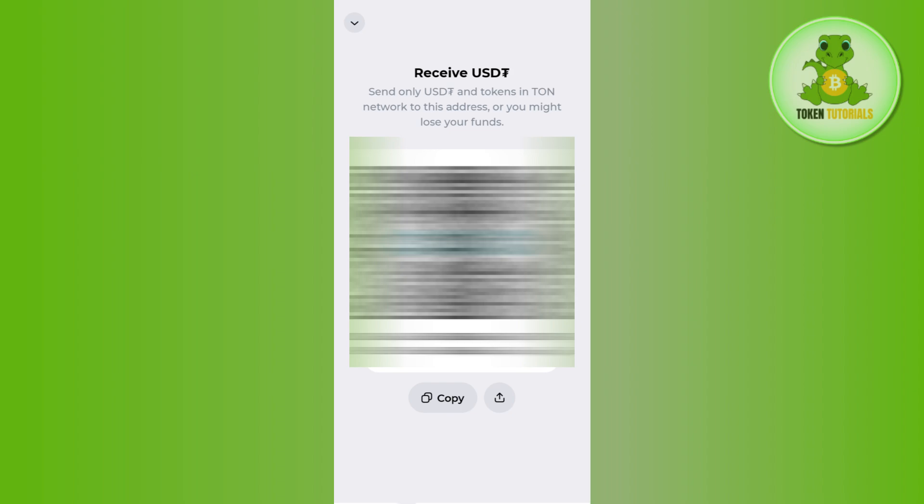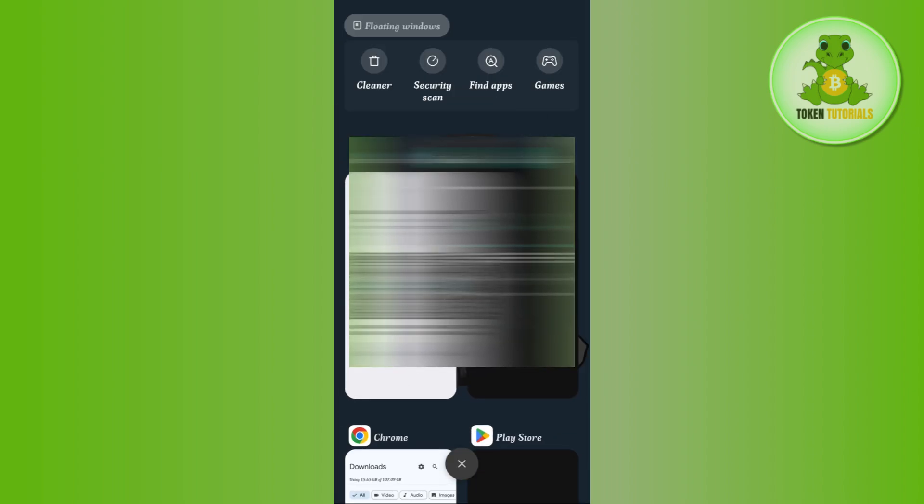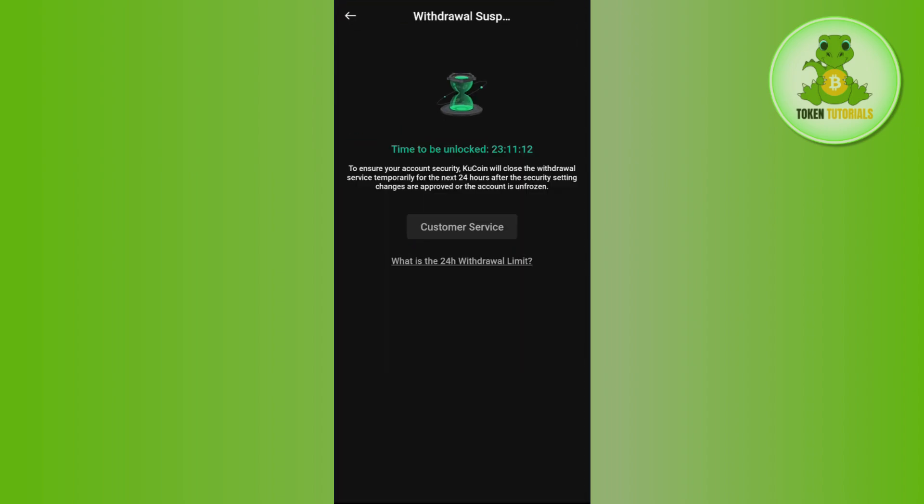So you need to copy this address from here, then come back to Kucoin, paste the address in that section, and then enter the amount of USDT that you want to transfer. After that, tap on the Withdraw button in the bottom and initiate your transaction.